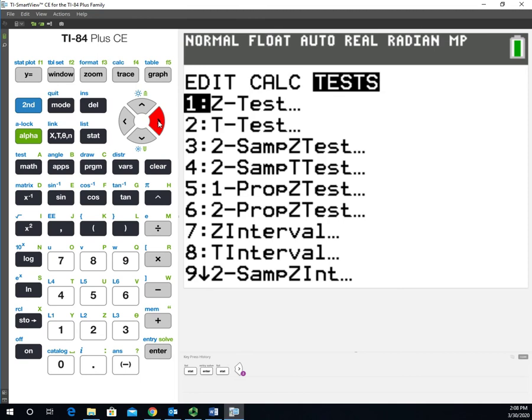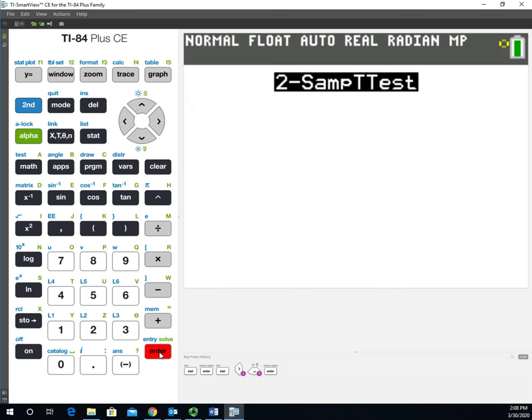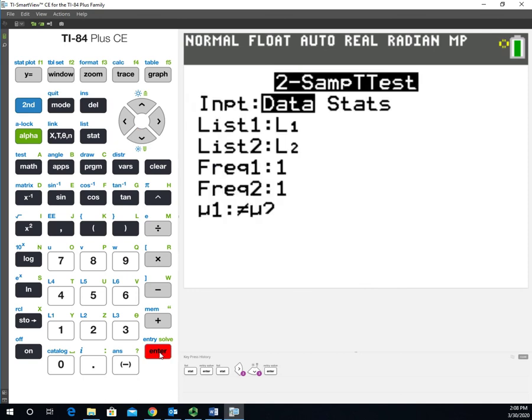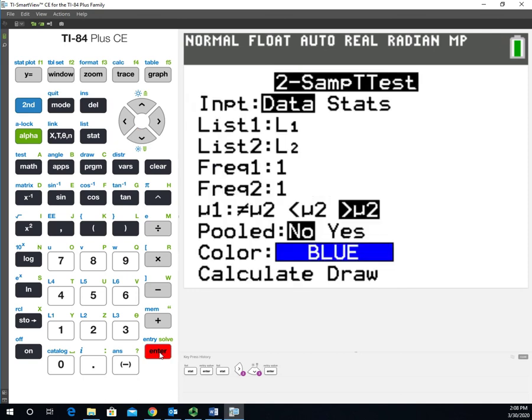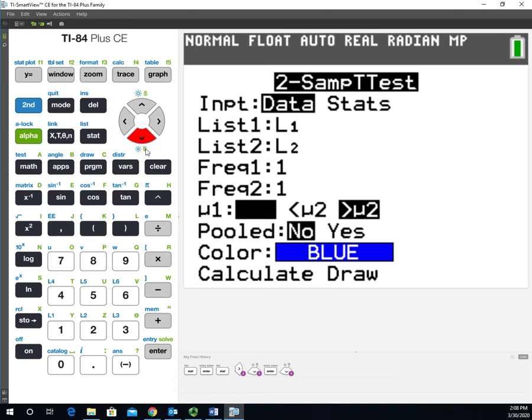If you look down at option 4, this is the 2-SampTTest. We'll select that. We have Data selected. List 1 is going to be L1, which was the test scores for the females. List 2 is going to be L2, the test scores for the males.